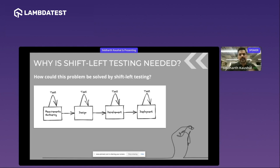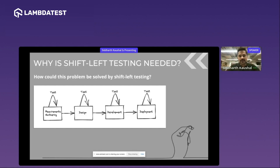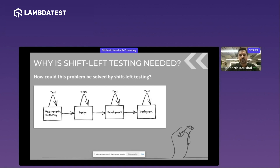Now, looking at the whole problem statement — where does shift left testing come into the picture? The answer is simple: as our definition states, we should test early and test often. I tried to draw the concept of shift left testing at every stage using Excalidraw and ended up drawing what looks like shopping handbags — but it's trying to show that we have to test at different stages: at the requirement gathering stage, design stage, development stage, and deployment stage. That's the simplest rule for shift left testing.